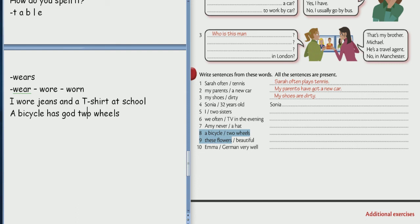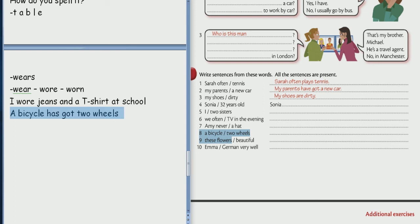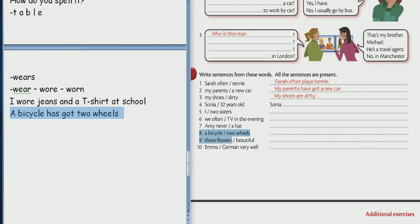And please read it. And please read it. Come on. Come on. A bicycle has got two wheels. Oh yes. A bicycle. Why do you use has not have? Why? Because bicycle. It. It. It. All right.